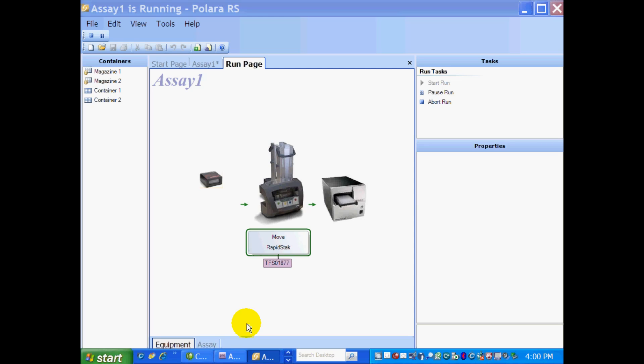So now you see Container 1 has been given a barcode read, and it's taken over to the Eon Reader. And you can see it's going to run its program on the Eon. And it's simple as that.